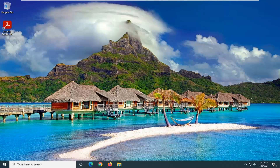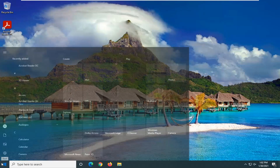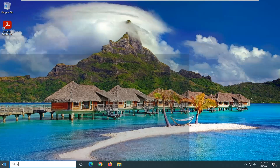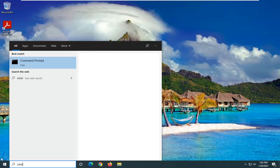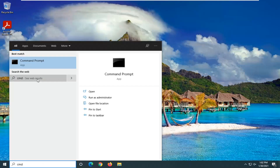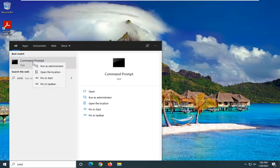If you are still having a problem, another thing you can try is to open up the Start menu and type in CMD. The best result should come back with Command Prompt.